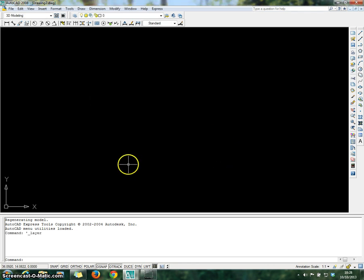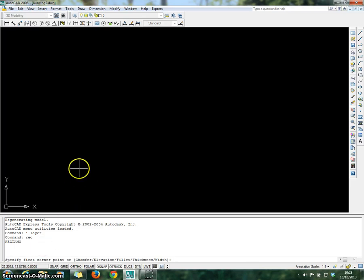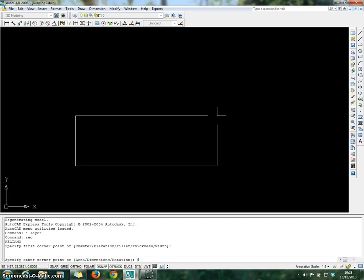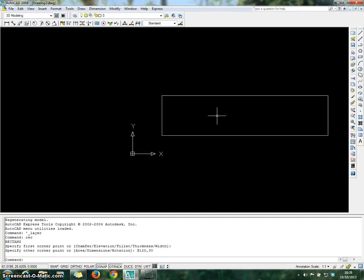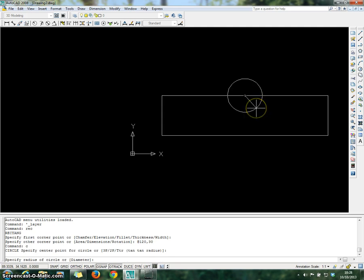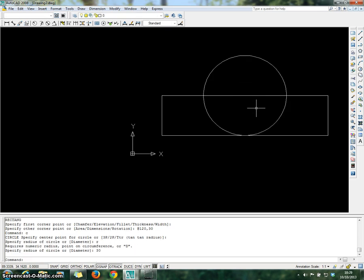Now you're going to start with the drawing. Go to command and choose Rectangle. Enter, and click anywhere on the canvas. Bring the mouse upward and choose the coordinate which is 120 and 30. Enter. You've already got the rectangle. Now close it with a circle — specify the starting point at the midpoint of the rectangle, click on the rectangle, bring the mouse outward, and choose radius 30 for the first circle.